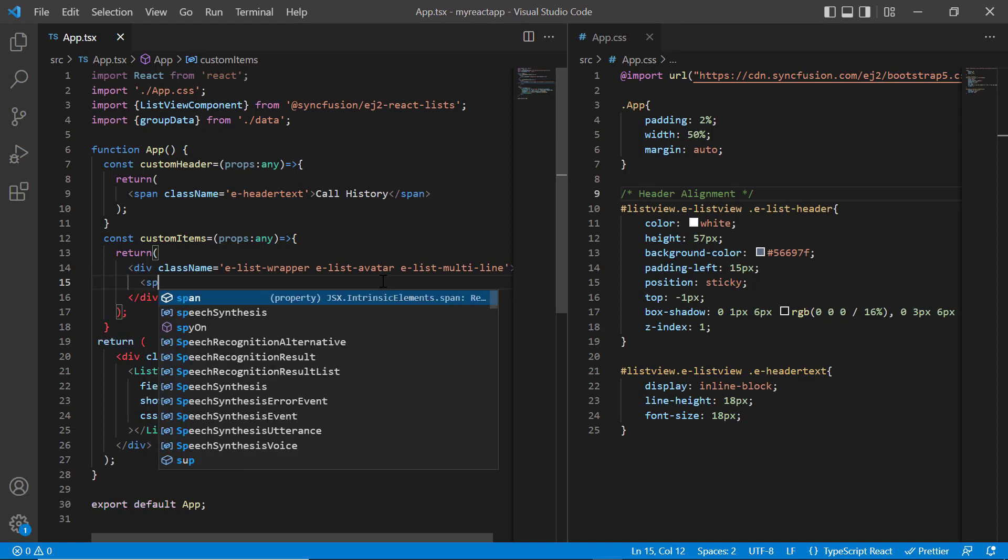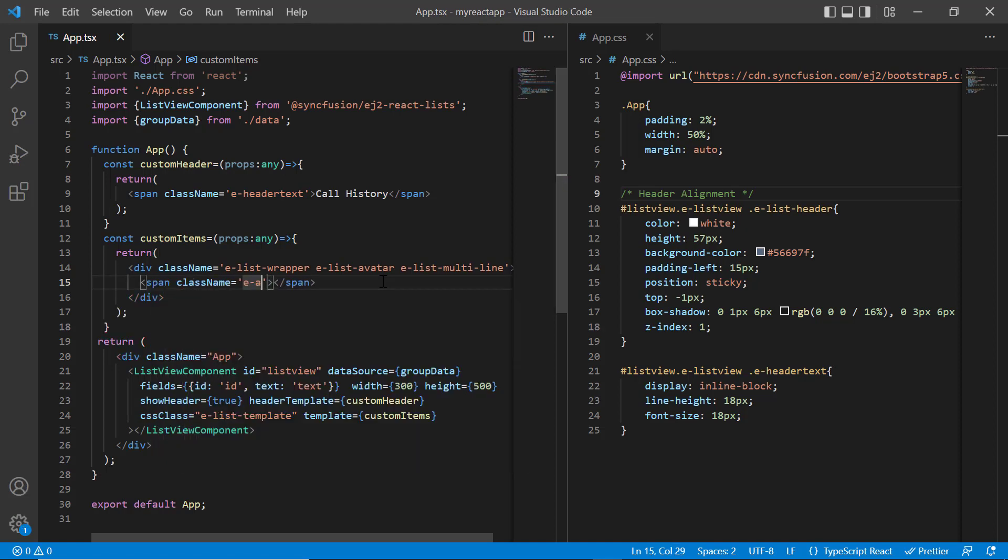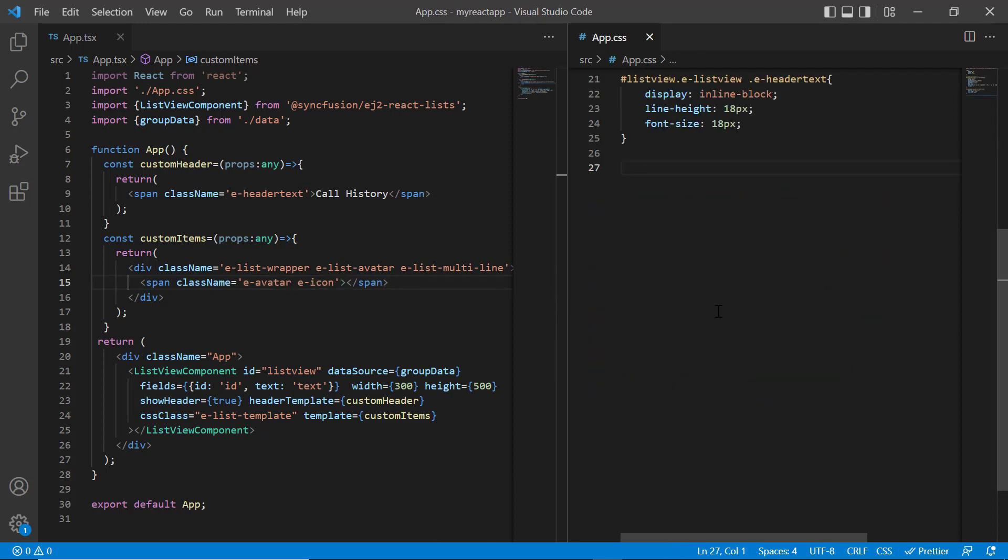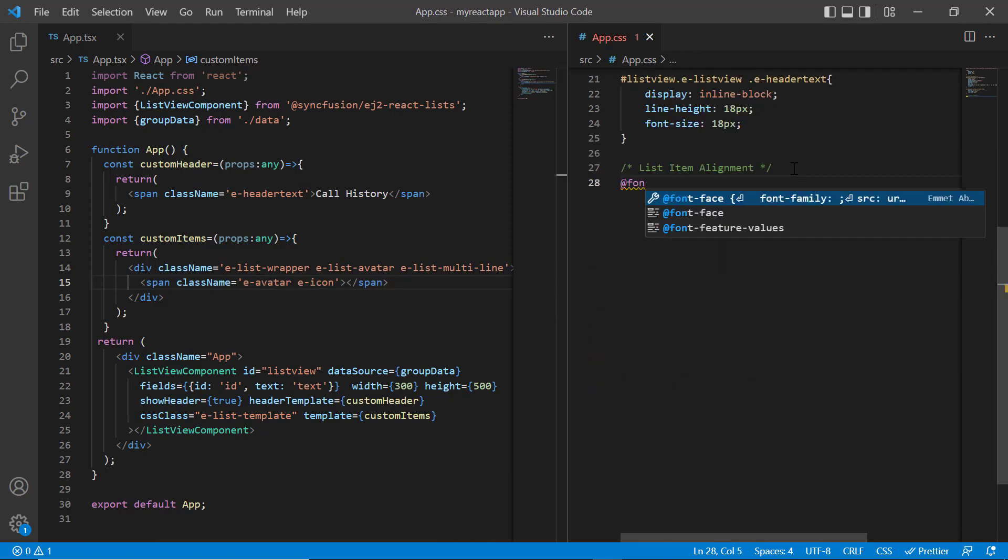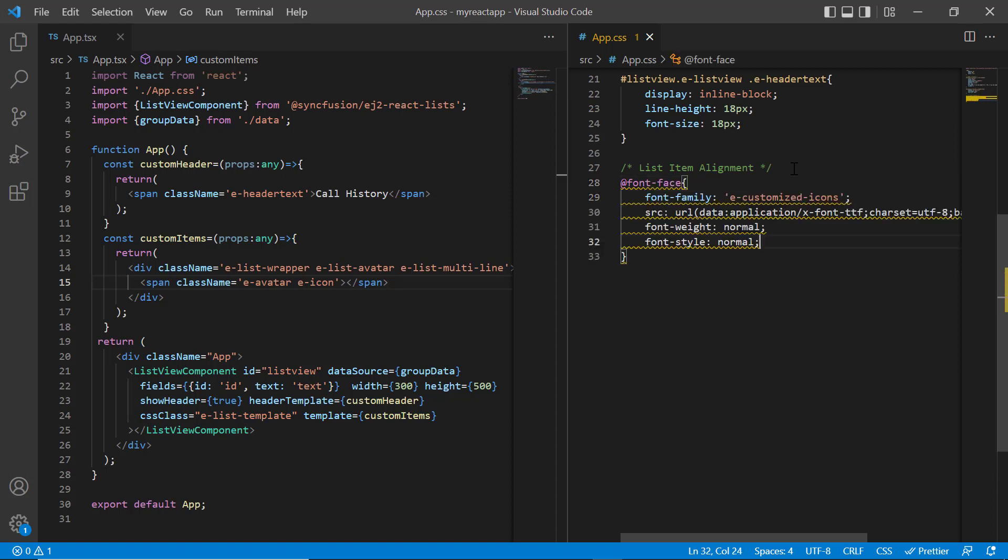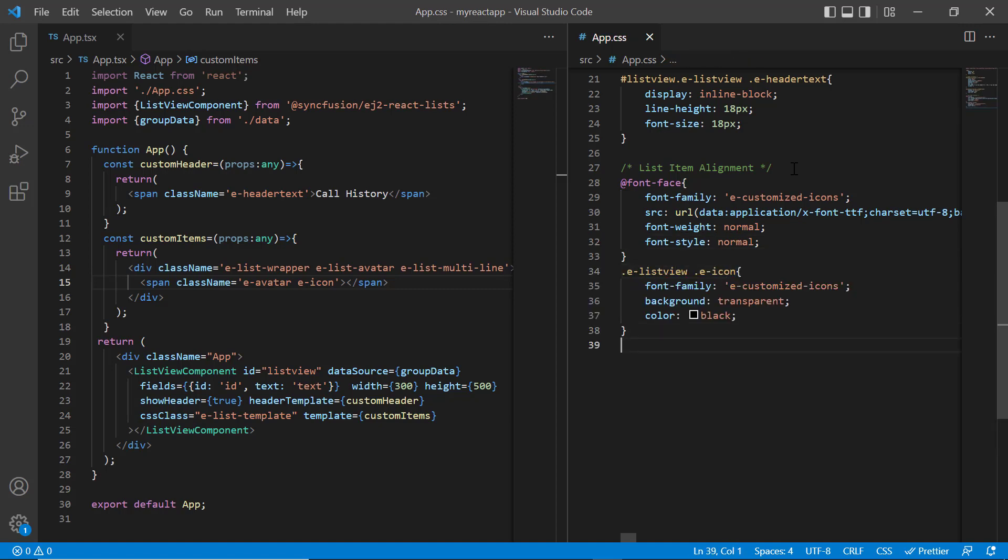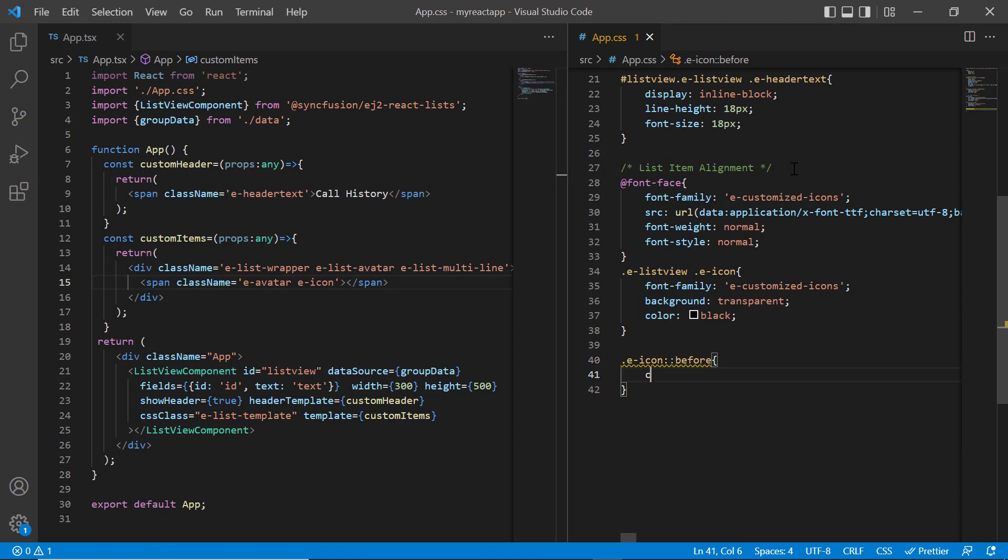Then add the span tag with the class name, eavatar, eicon. In the app.css page, I will write the font face CSS rules to specify the icon details like font family, source, etc. Then assign this font family to the list view icon and specify the icon content.